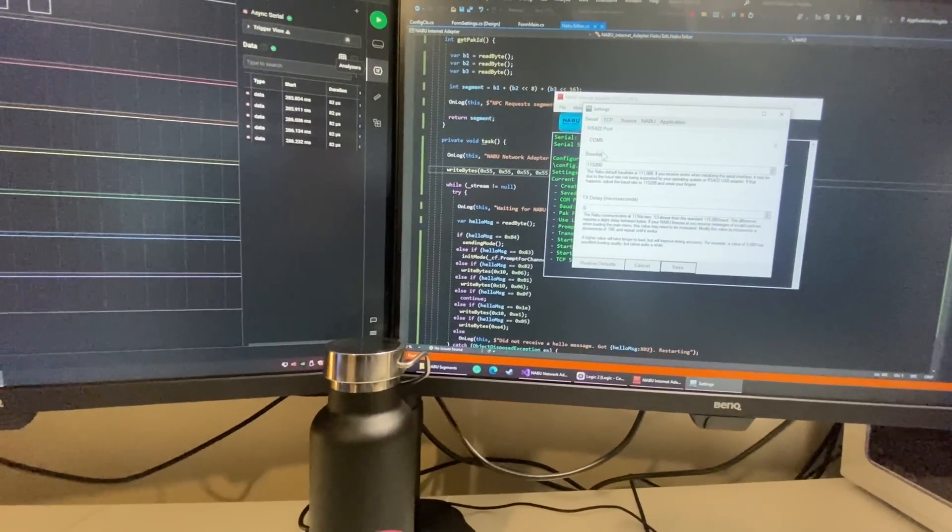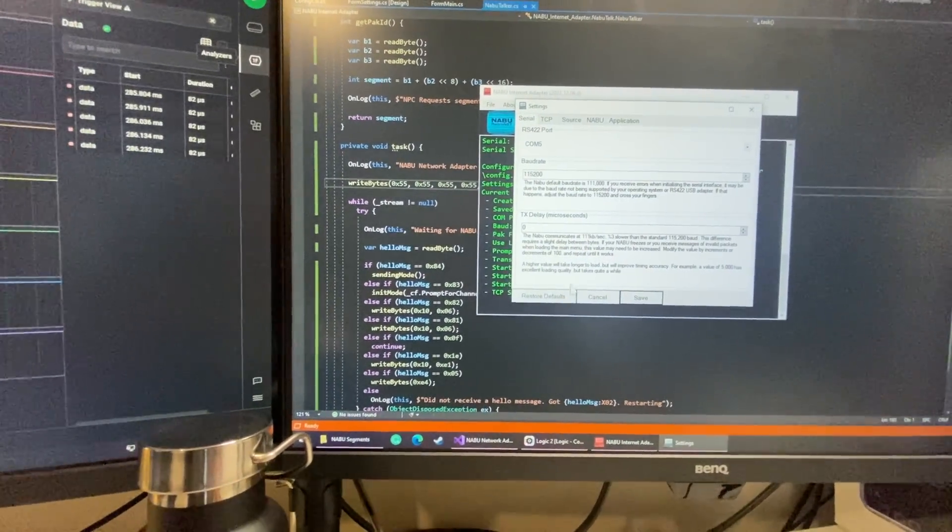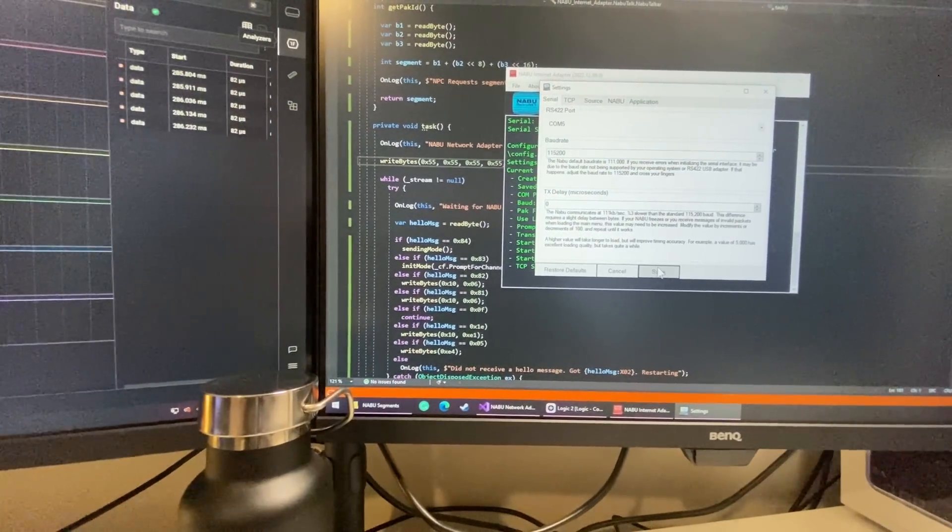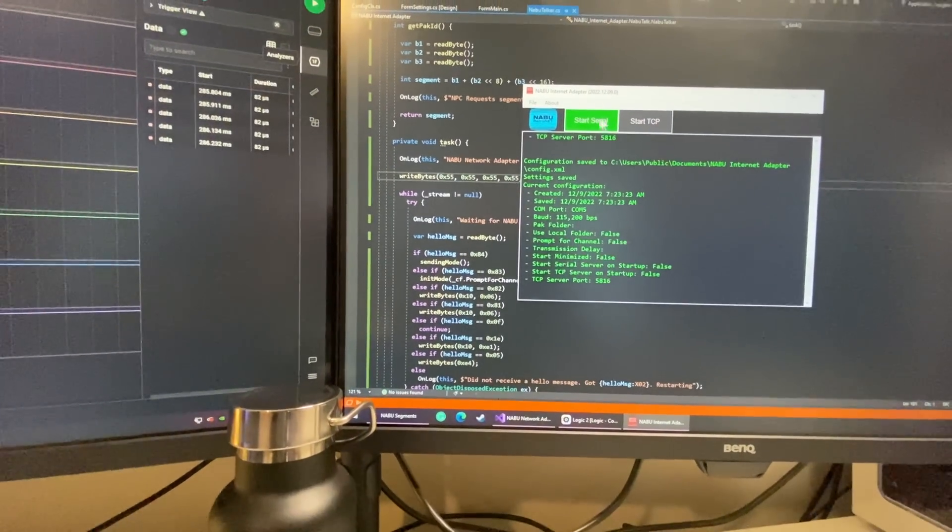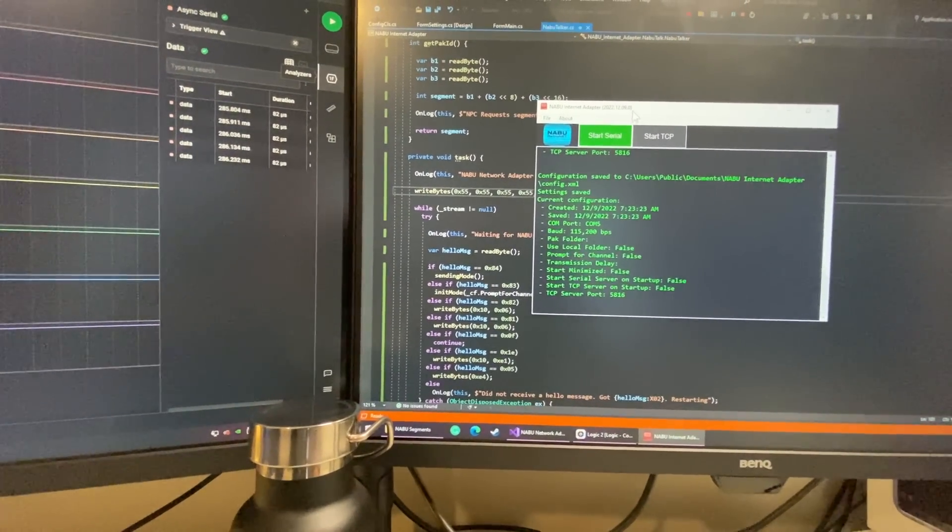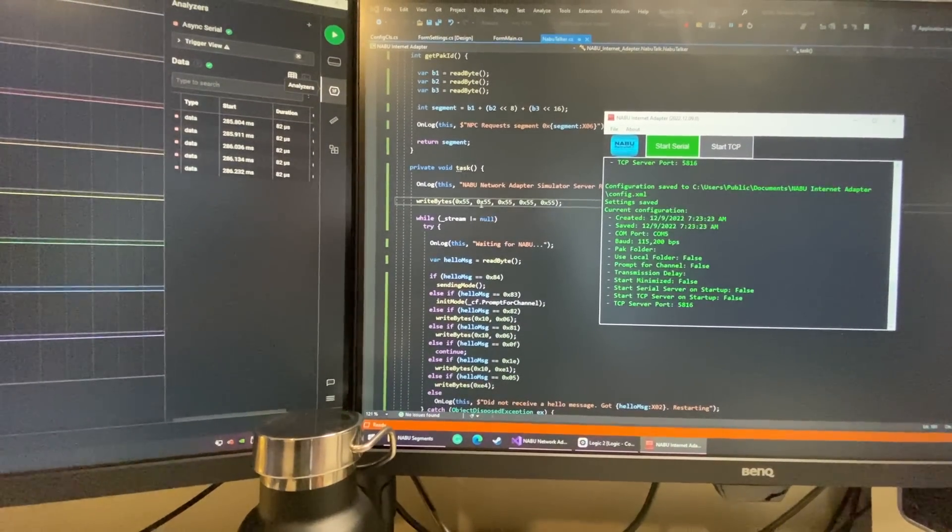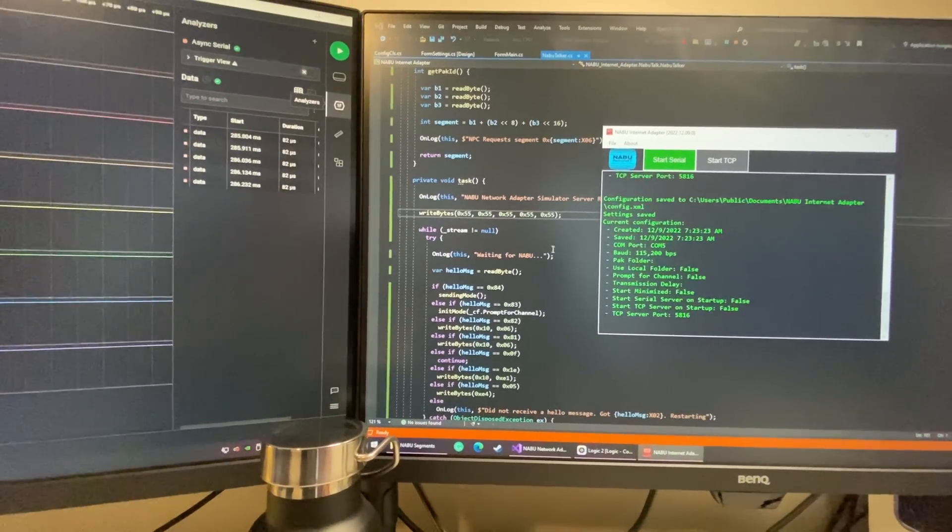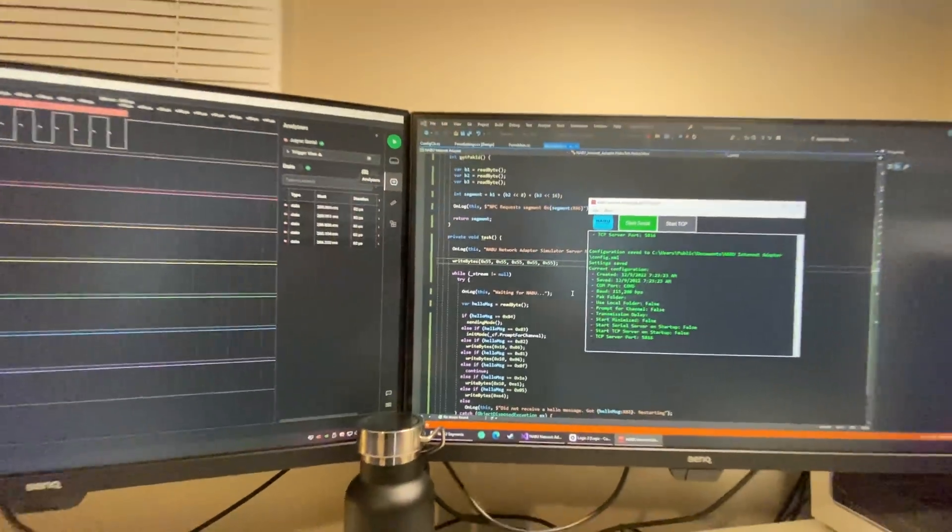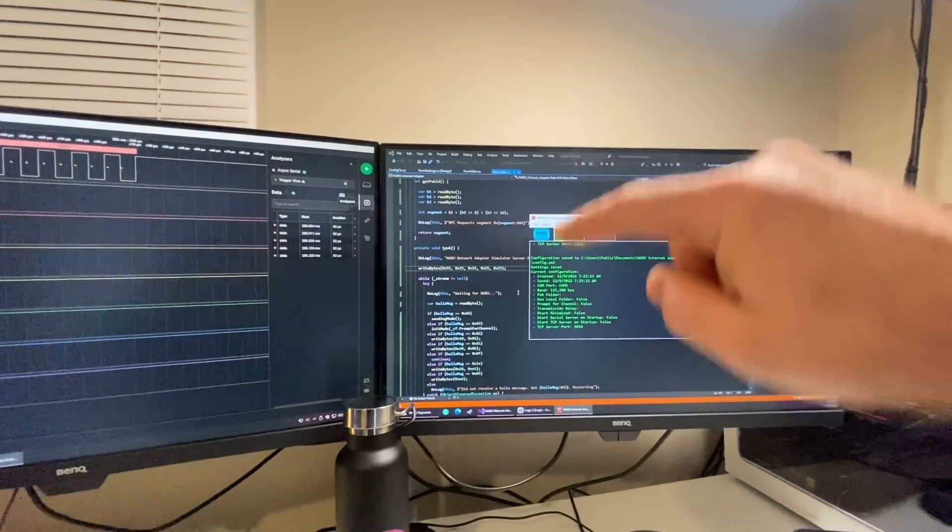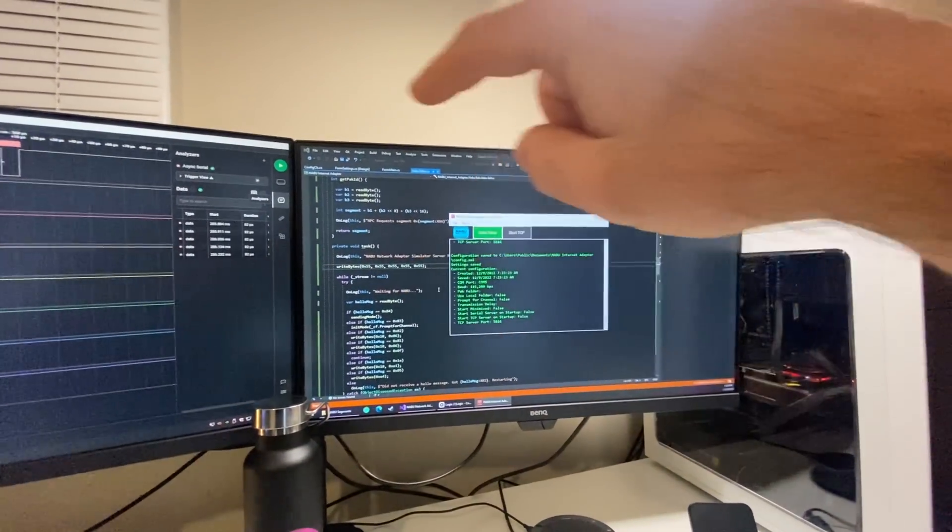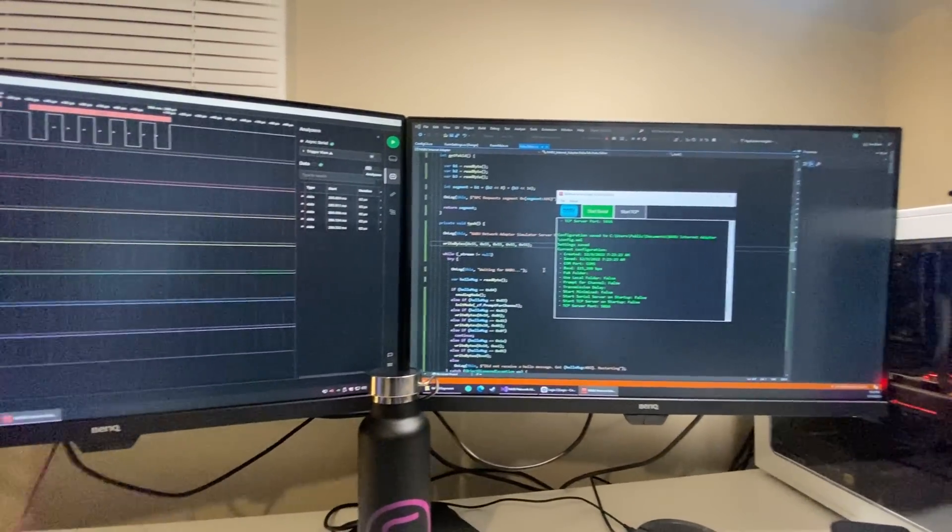So in our settings we're broadcasting at 115200 and when I click the start button, the very first thing I do is I send out a bunch of 0x55s. The reason why I do that is because they look like this, just straight up and down. It's like bit on, bit off, bit on, bit off, bit on, bit off.